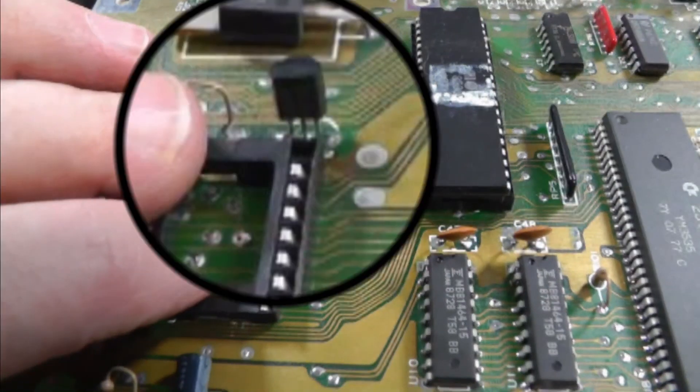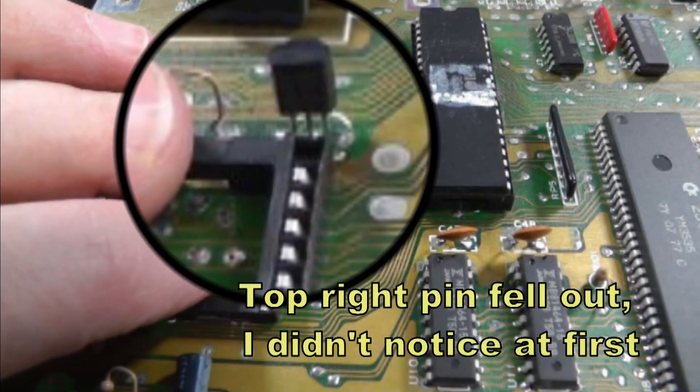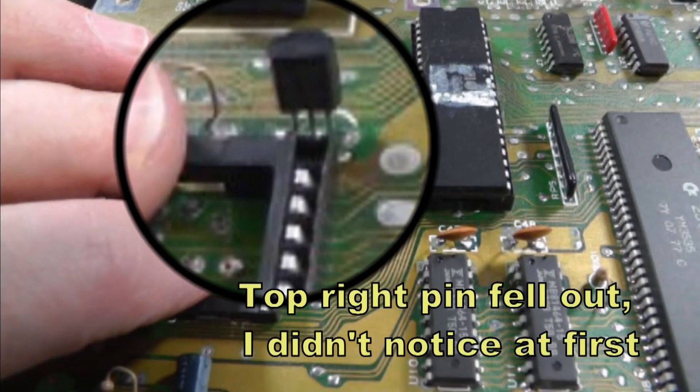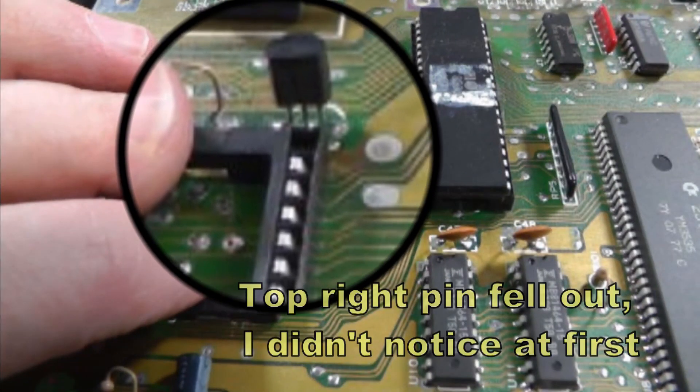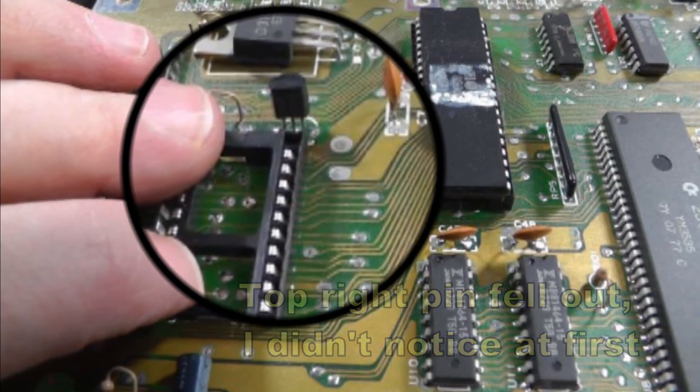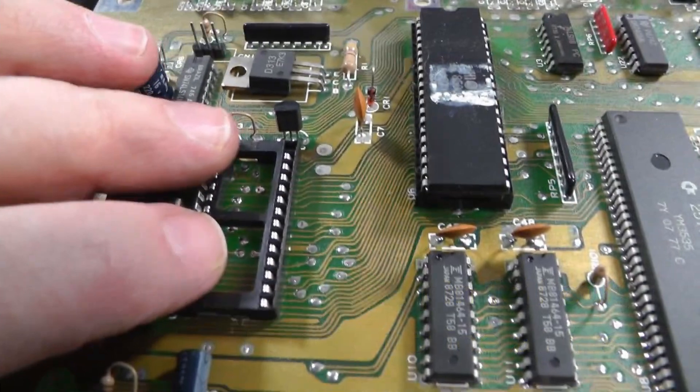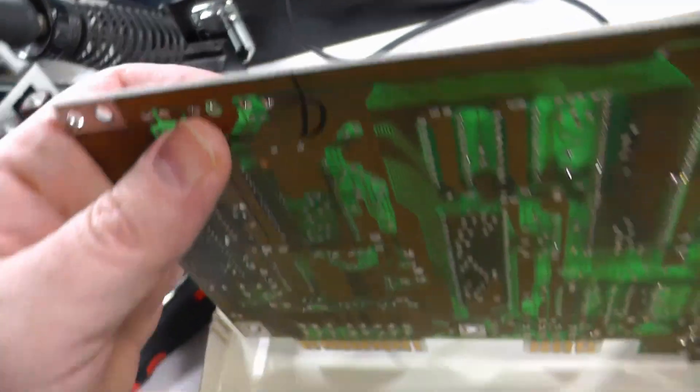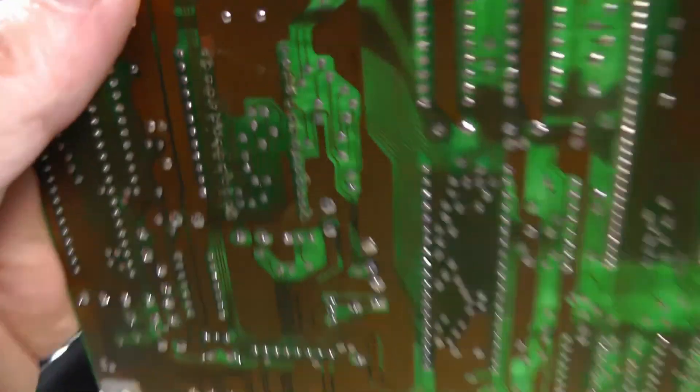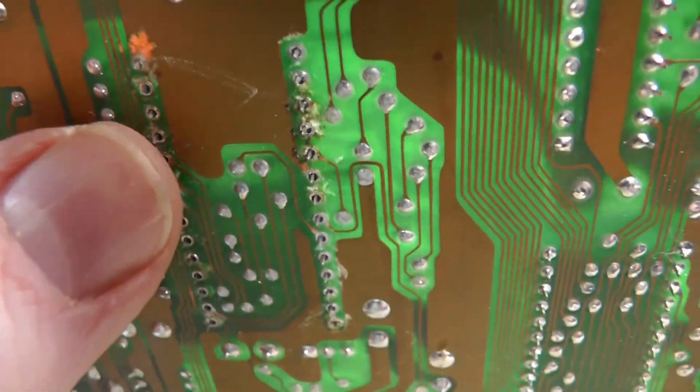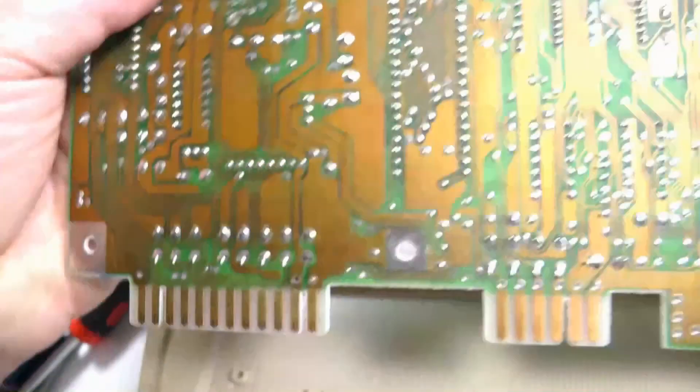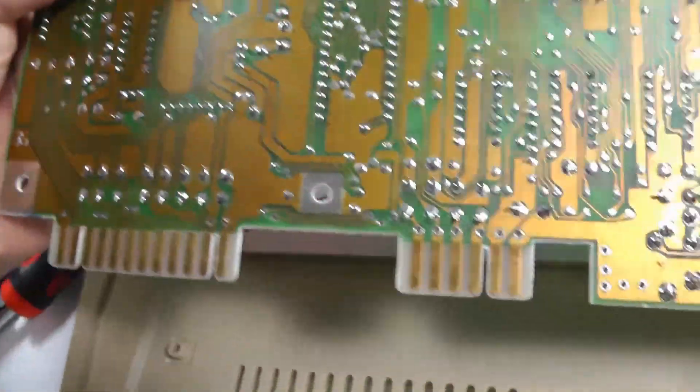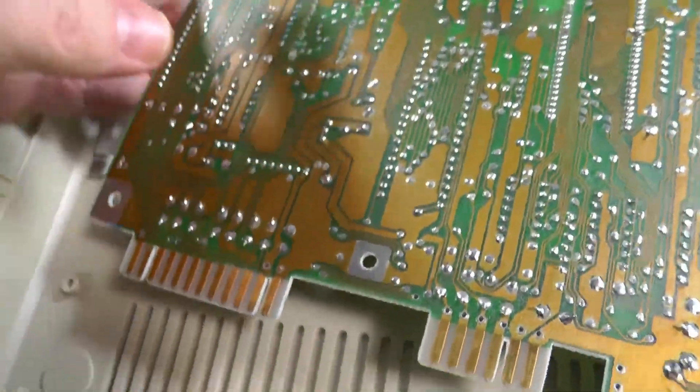So now I've test fitted the socket and we're going to flip it over and solder in all these pins. So let's go ahead and do that. This should go pretty smooth, pretty quick.